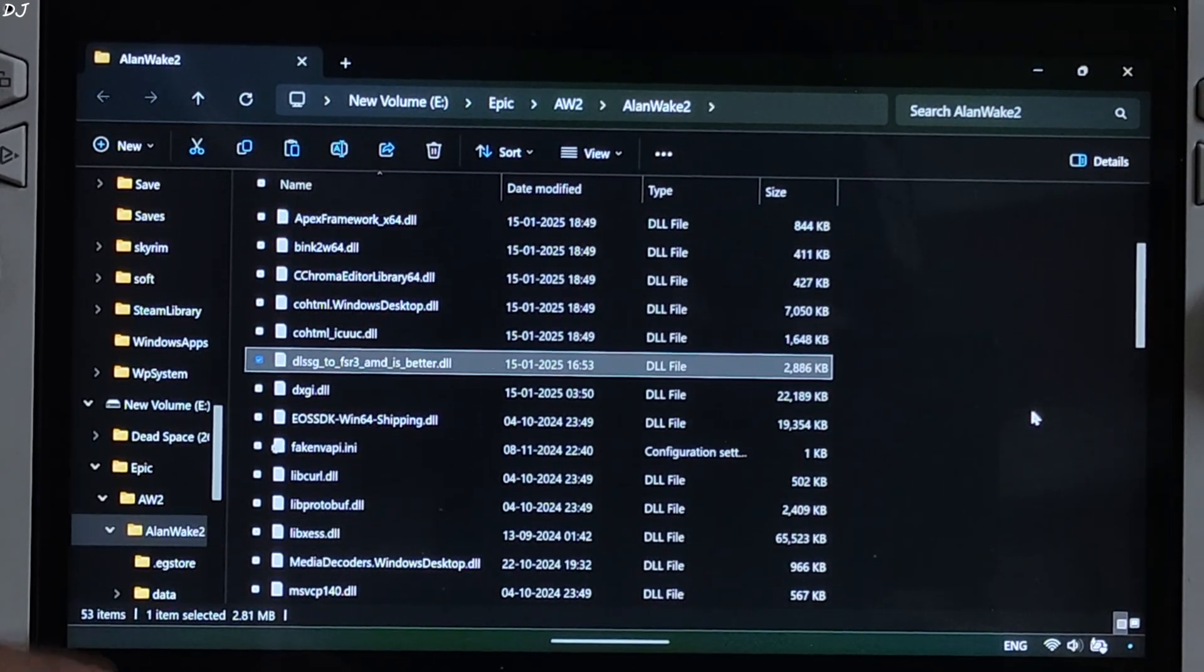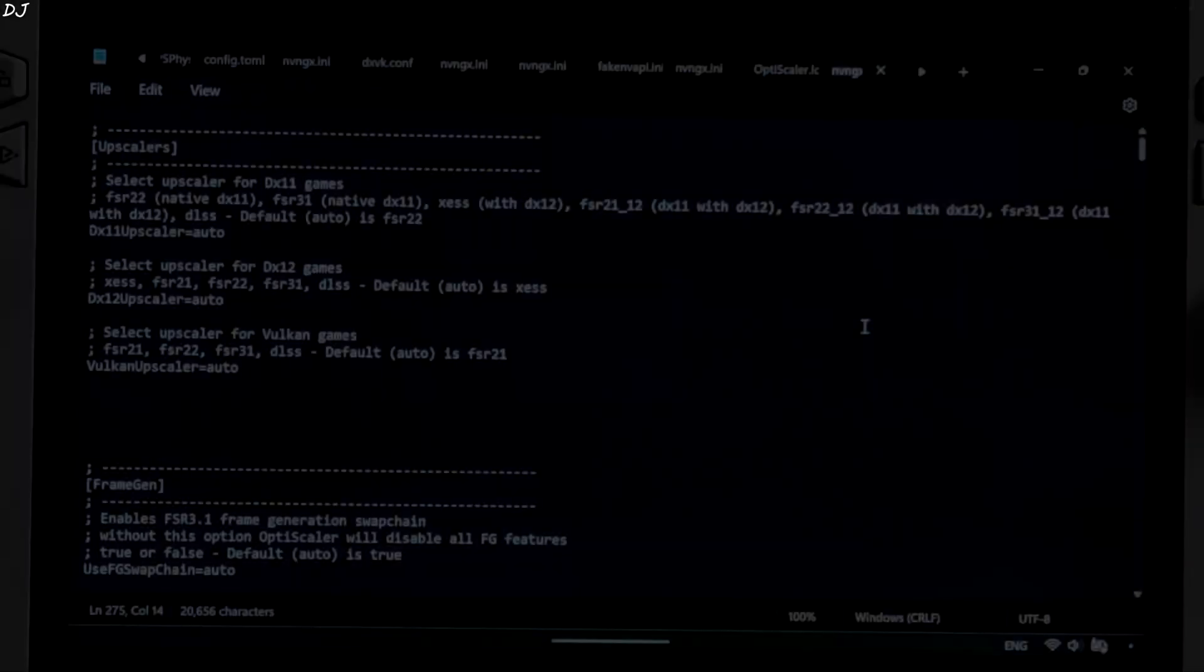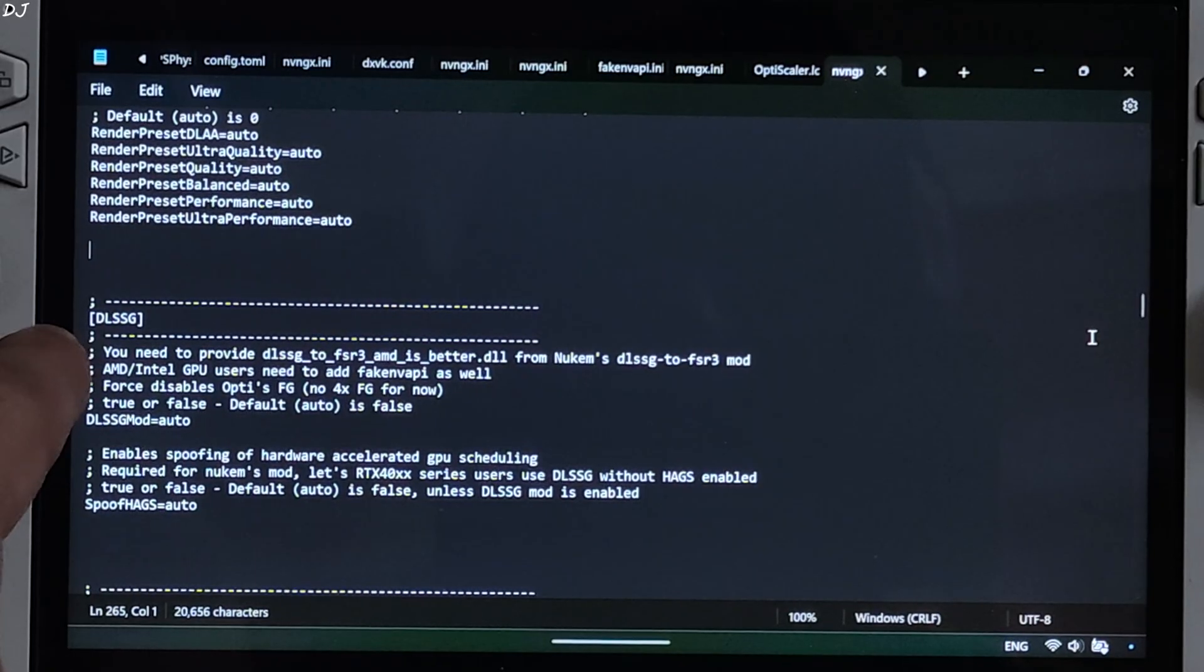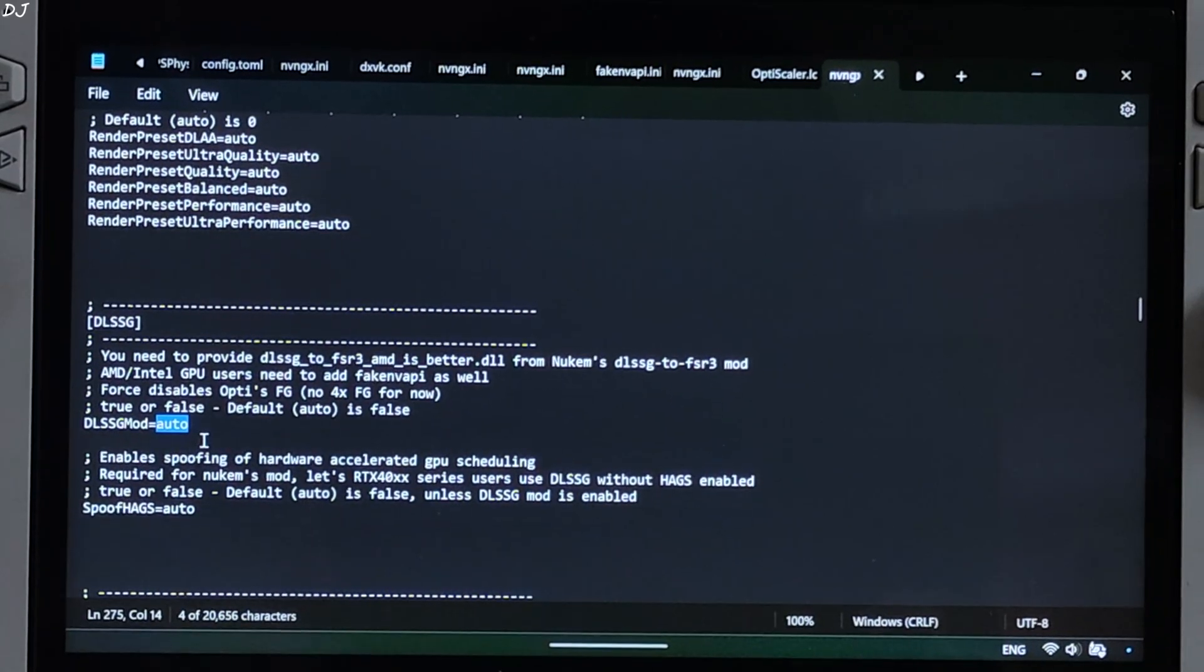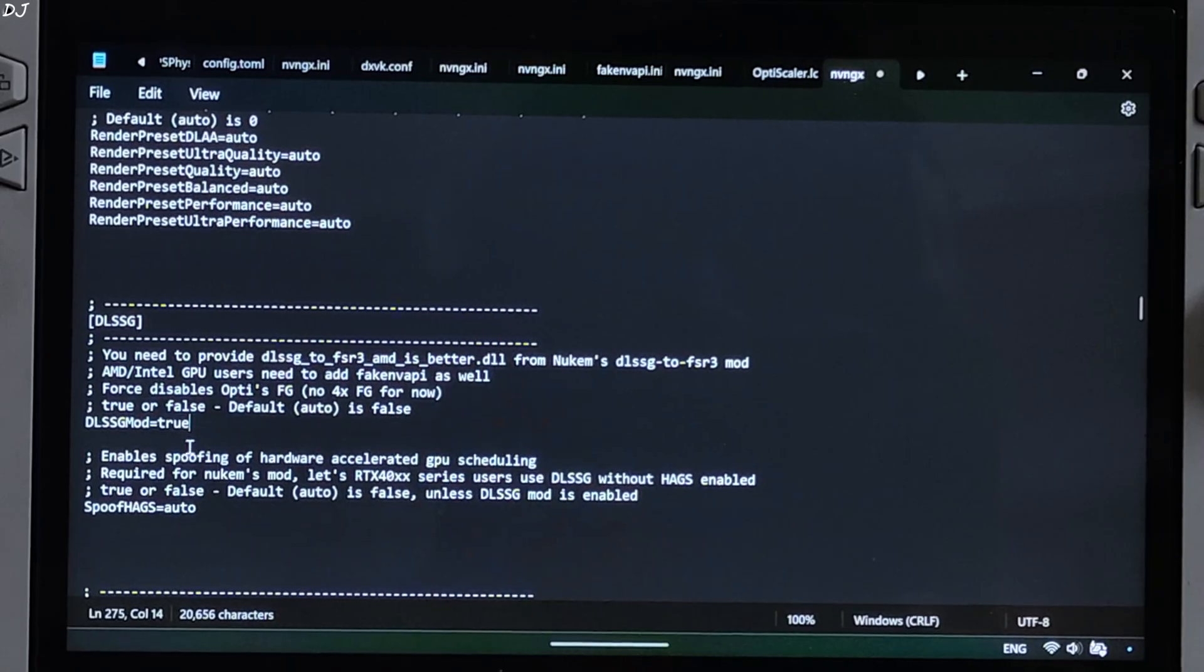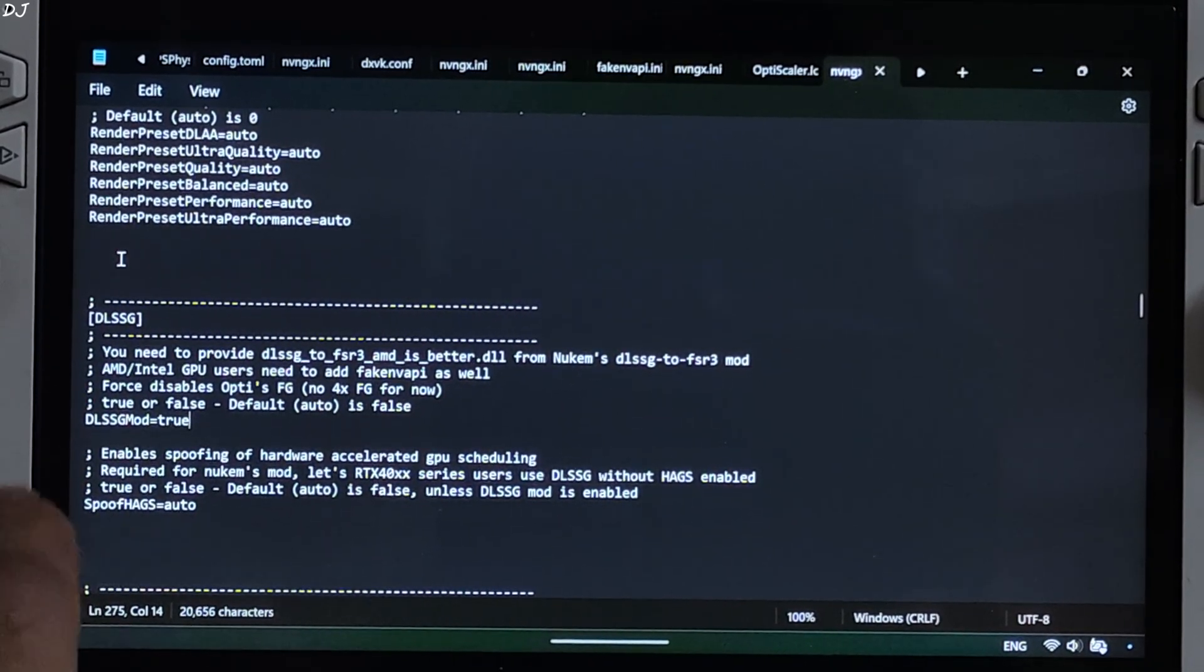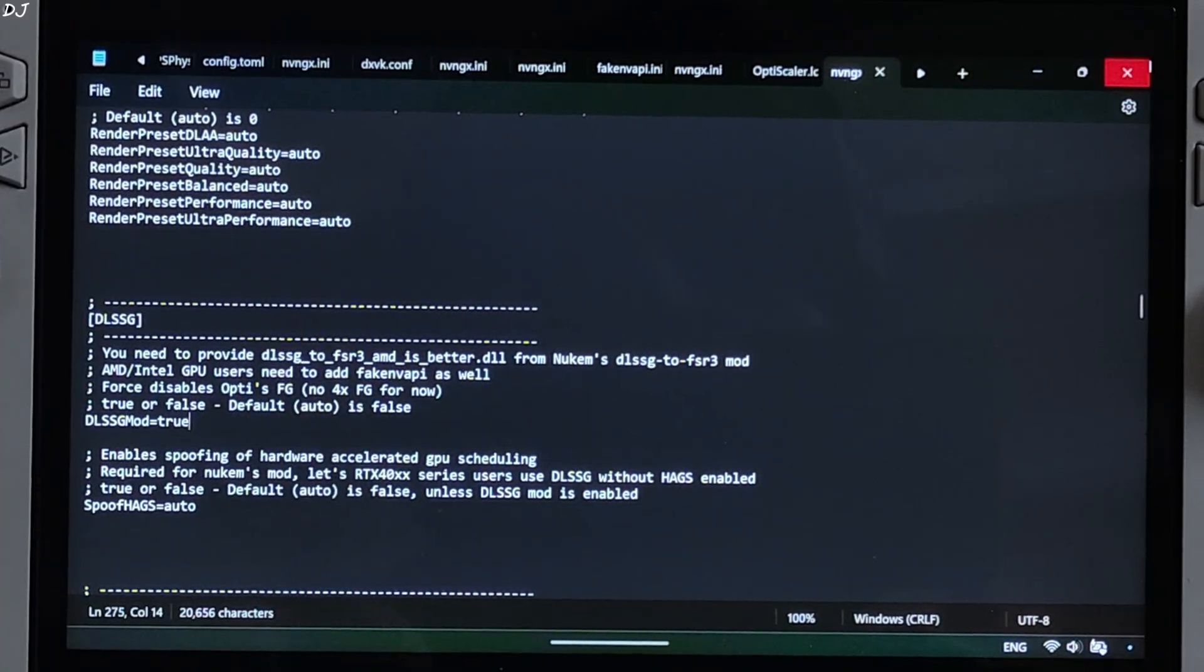Now just open nvngx.ini file. There it is. Scroll down until you find DLSSG section. There it is. DLSSG mod is set to auto by default. Just set it to true. This will disable OptiScaler frame generation. Nukem 9's mod will get activated. We should be able to access DLSS frame generation setting from the game settings.